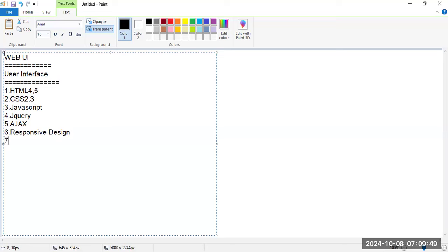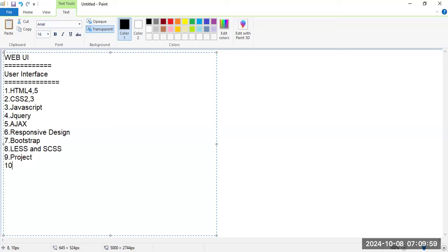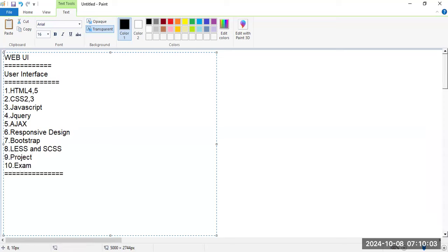The remaining topics are: seventh, Bootstrap; eighth, LESS/SASS programming; ninth, project; and tenth, exam. I will continue covering all these topics in this UI programming course.